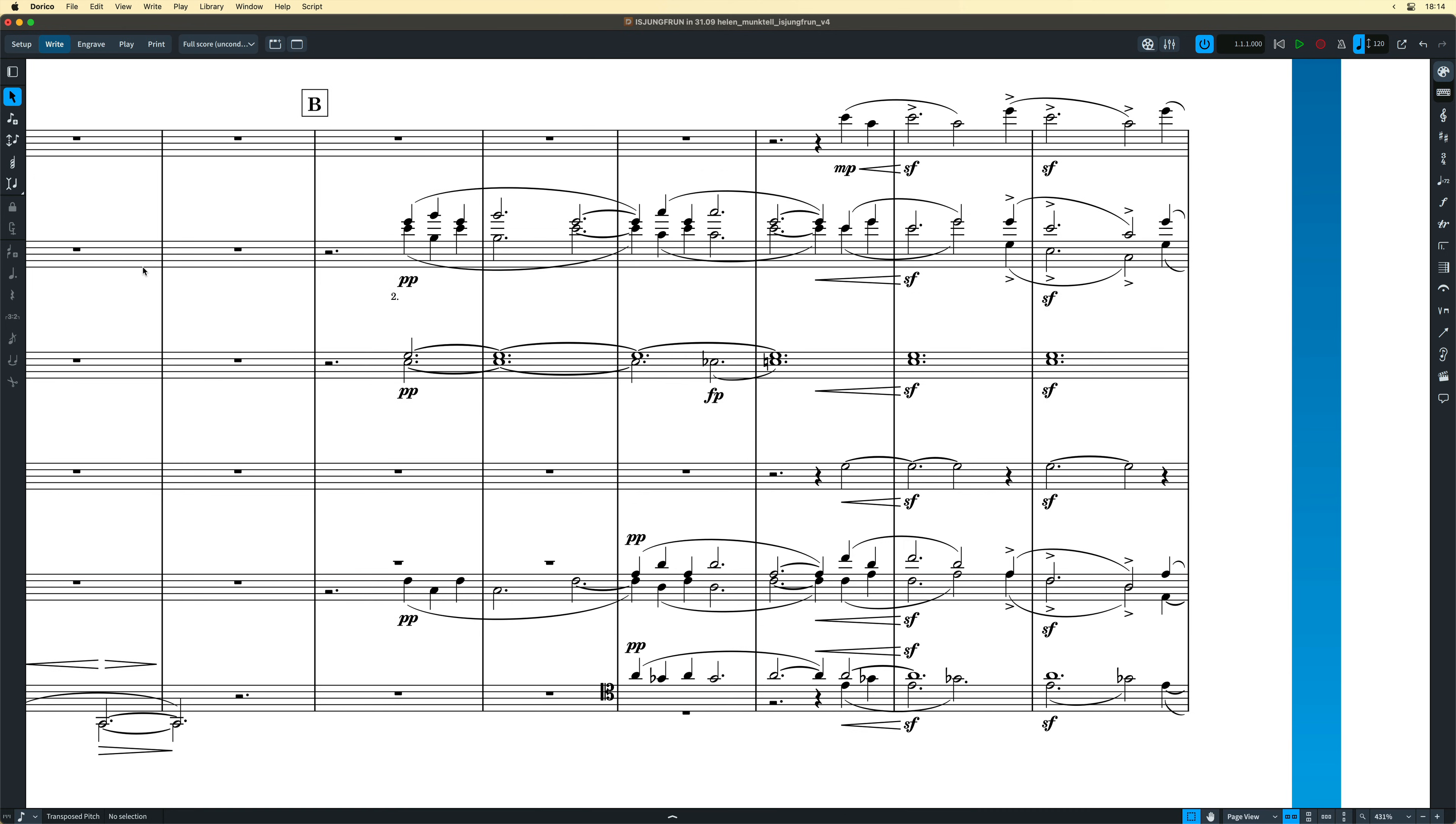And that's creating new voices in Dorico. I'm Anthony Hughes, thanks for watching.